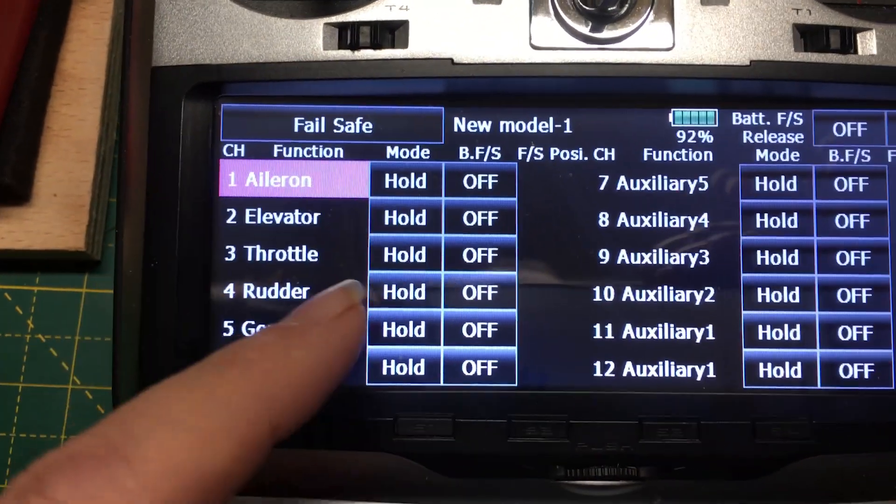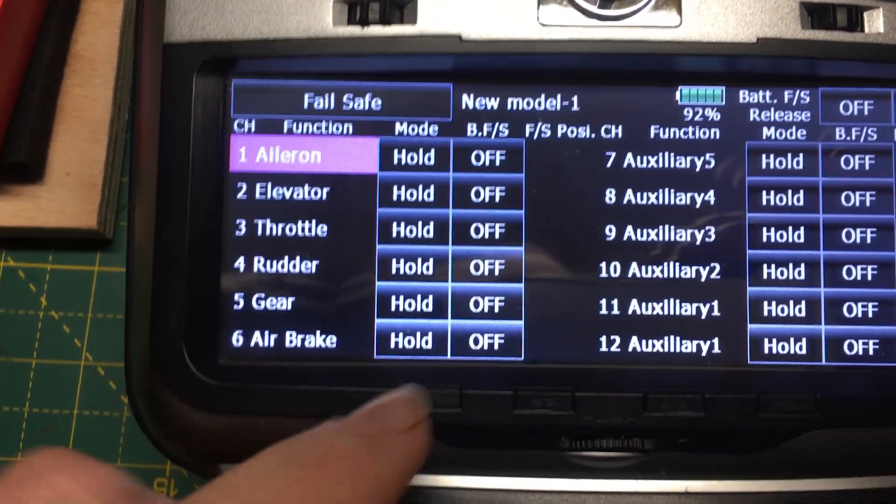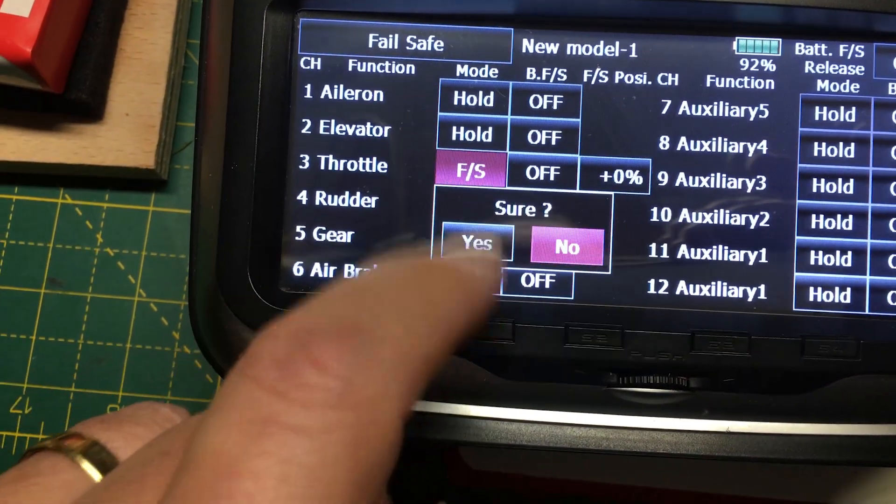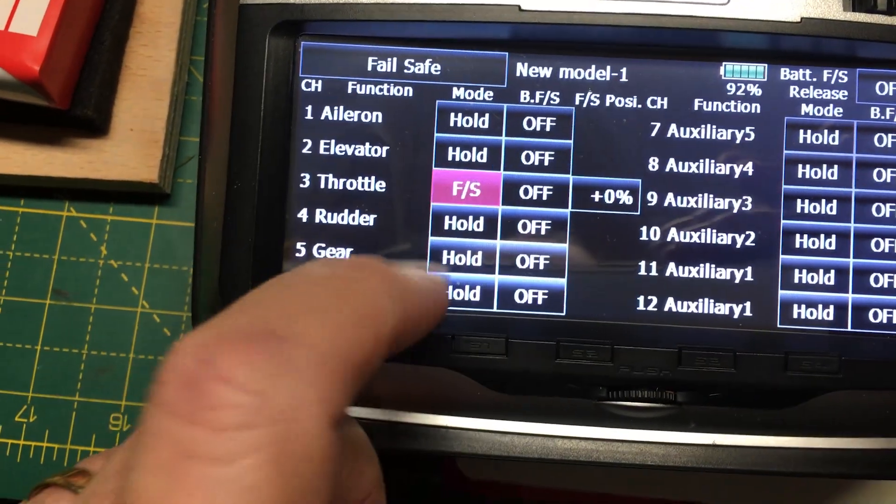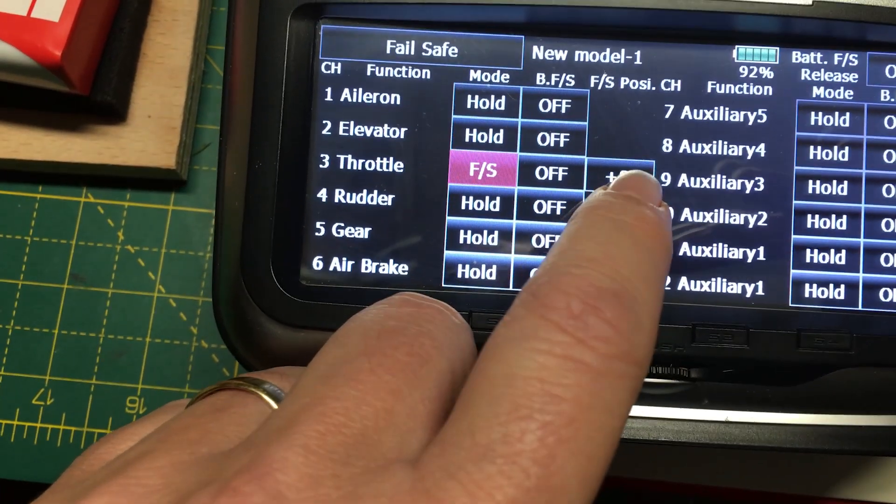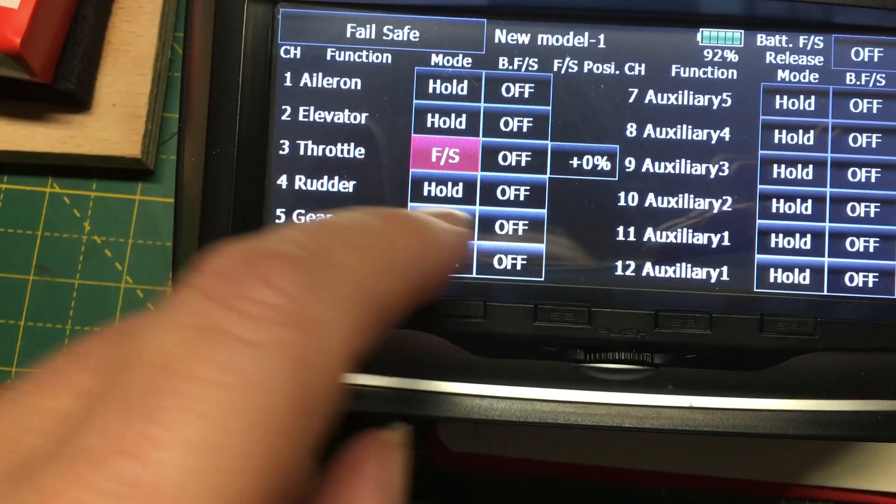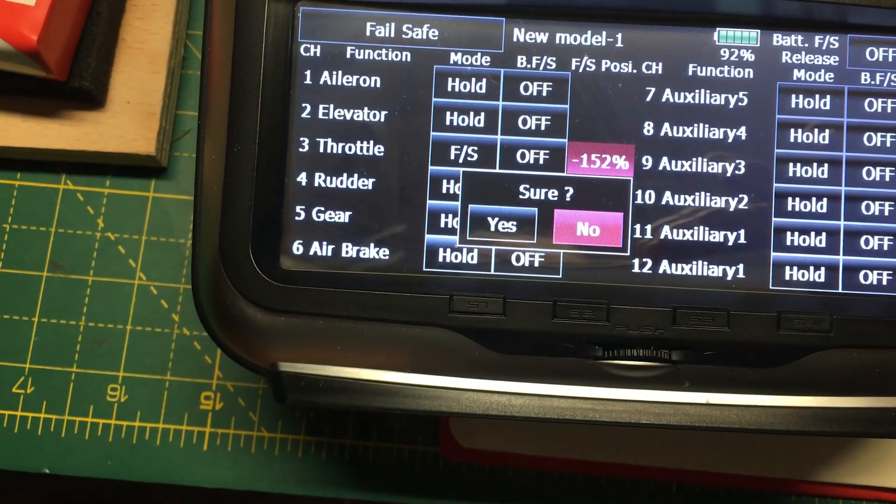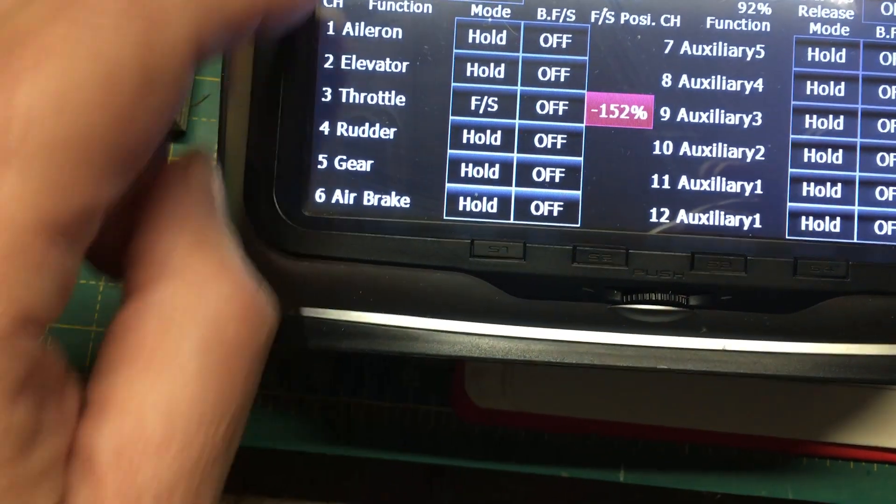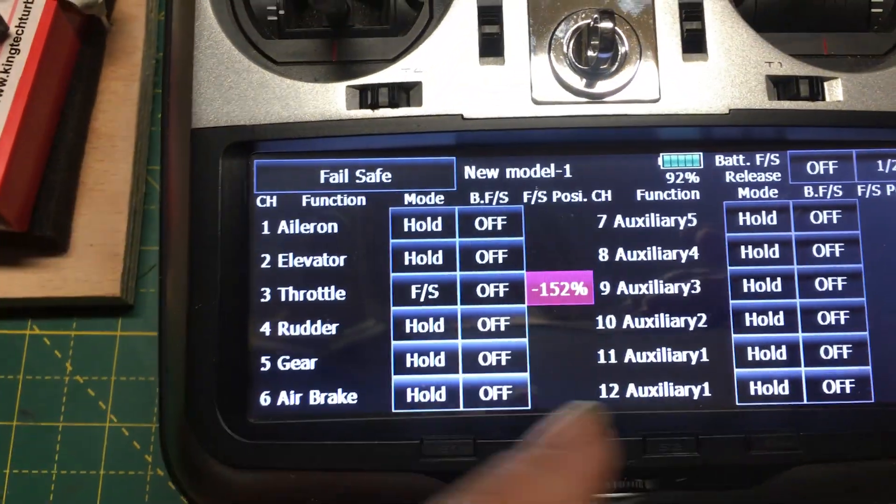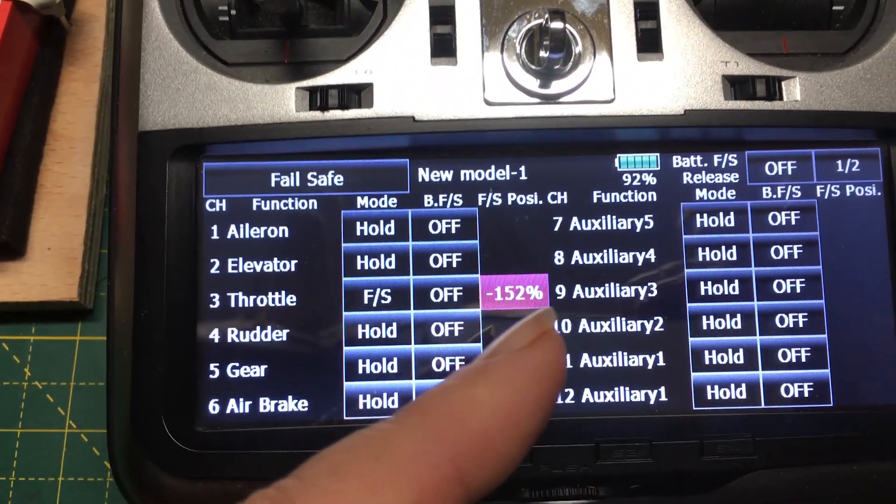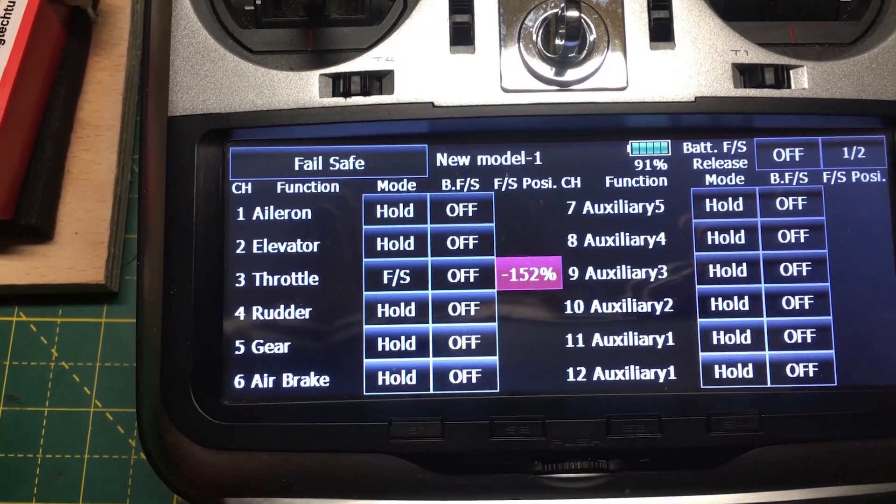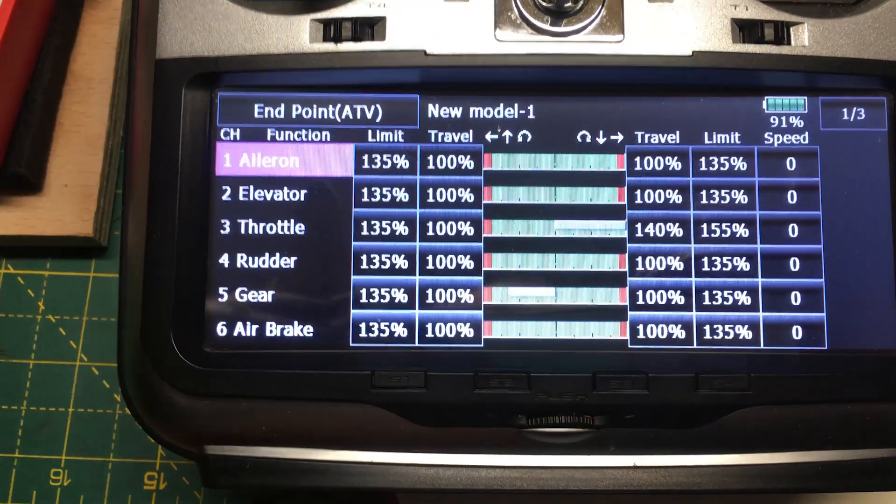We can now go into our failsafe menu. You see here we've got currently the default on the Futaba, throttle hold. That's a very bad thing. We don't want it to hold the throttle. So we change that to failsafe. Now we want to send the value. When I click this button, it's going to take the current value that we've got, which is all the way down. That picks up the 152%. That's set now. That's a value that will get sent to the ECU when the receiver is in failsafe mode.